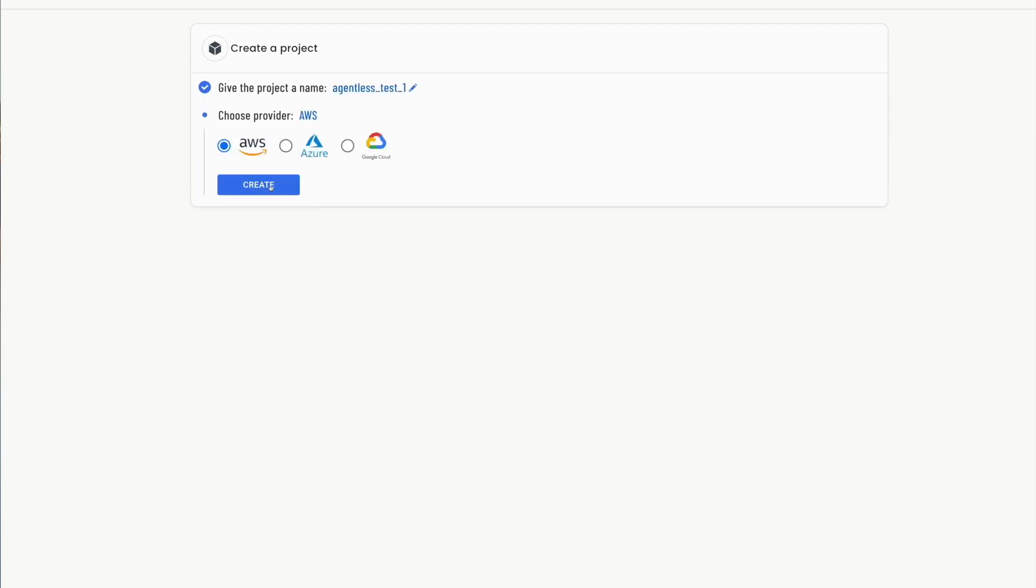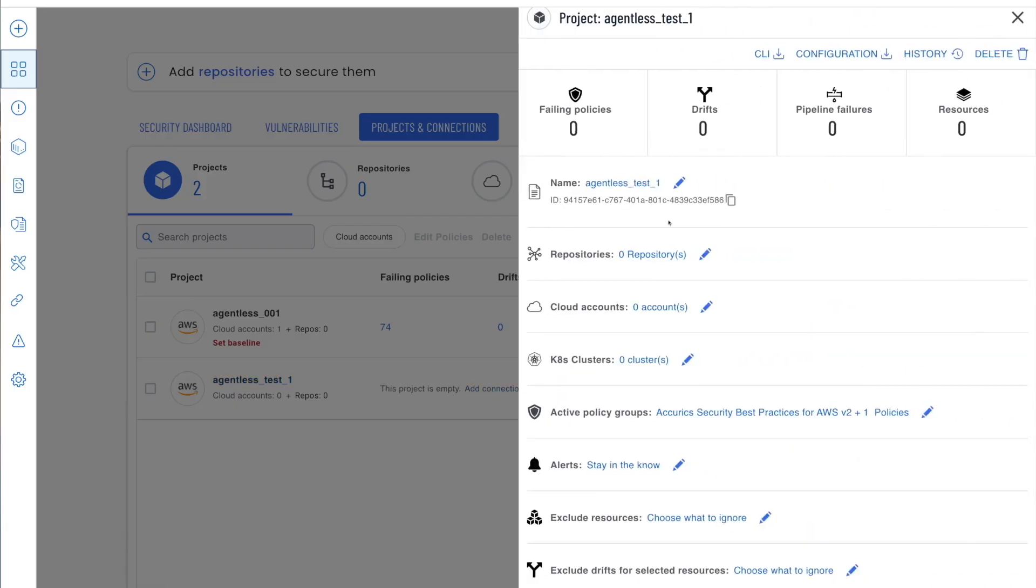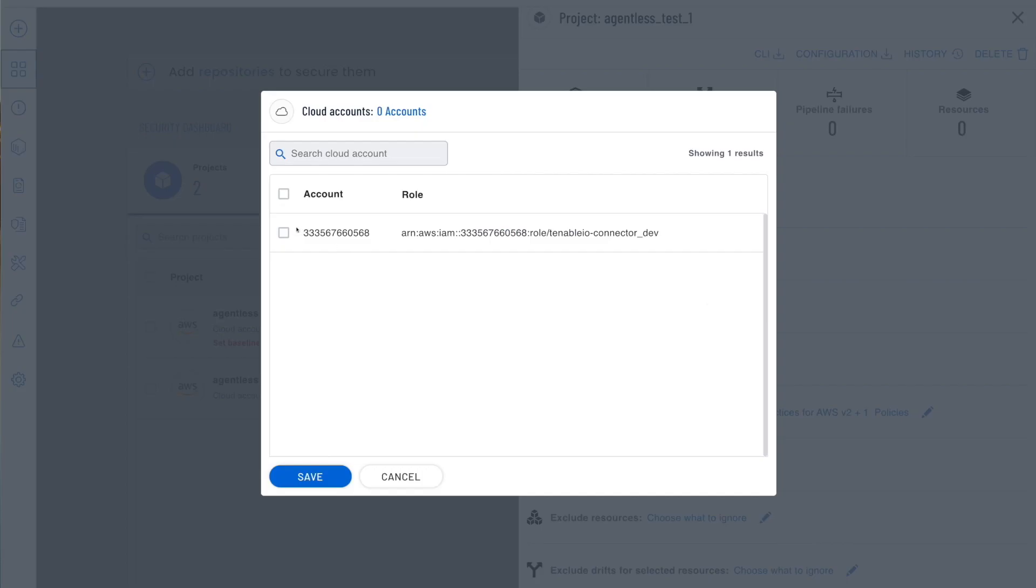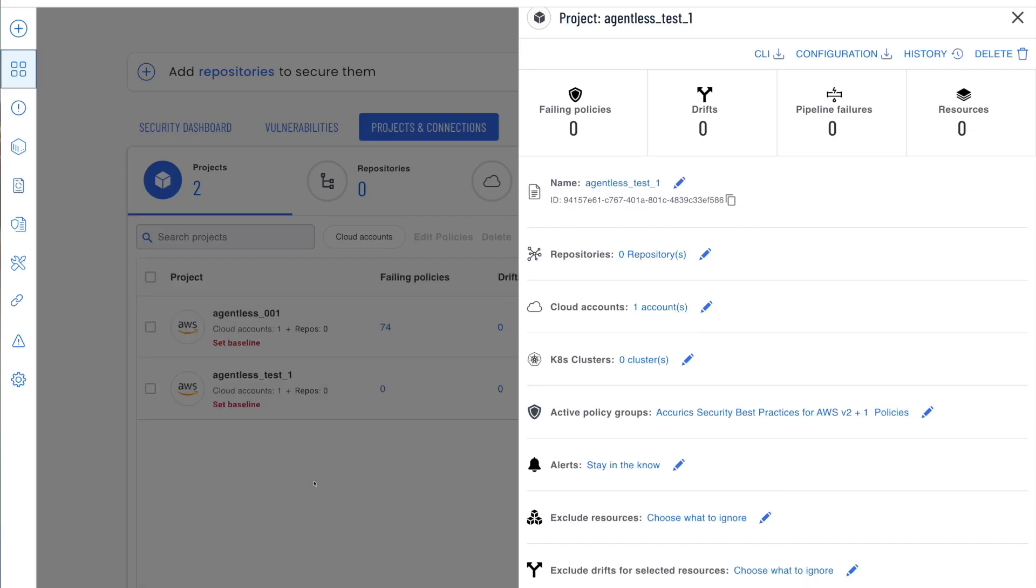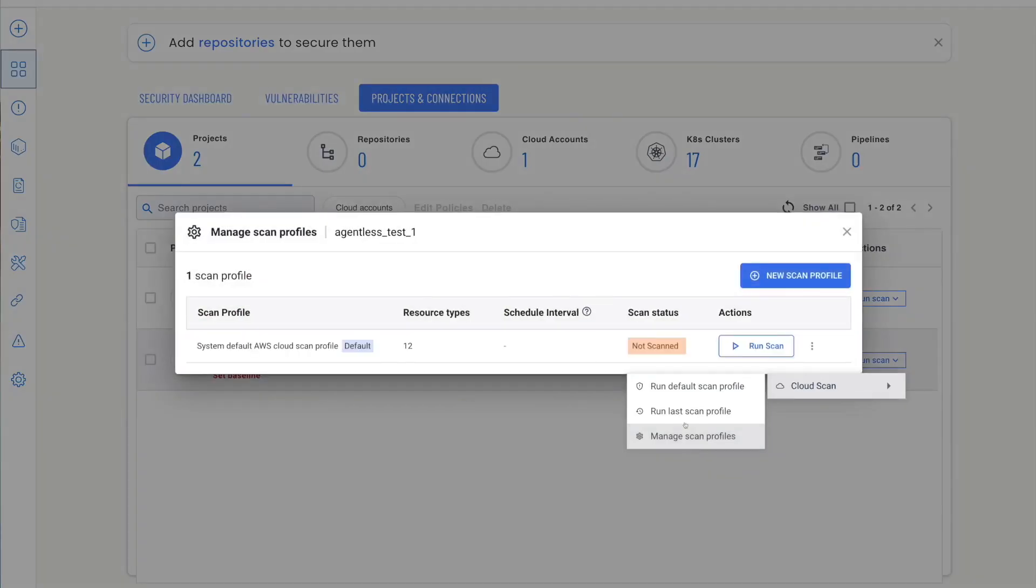Adding cloud accounts like AWS is straightforward and isn't shown here. When you create a new AWS project, for example, an AWS cloud scan profile is created by default.